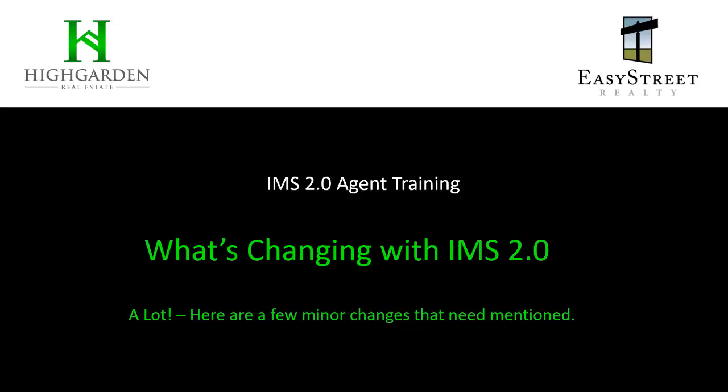Hello. In this video, we're going to talk about what's changing from the current IMS 1.0 to the IMS 2.0. If you haven't used the IMS 1.0, you probably don't need to watch this video. But we wanted to point out a few things that will be noticeably different in IMS 2.0.